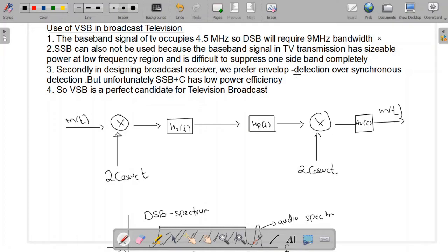We want one costly transmitter and multiple cost-effective receivers. In the case of single sideband, we prefer envelope detection over synchronous detection. Synchronous detection requires a costly receiver because the same carrier signal of the same frequency needs to be generated as on the transmitter side. However, single sideband with carrier has low power efficiency, so envelope detection cannot be used in that case either.